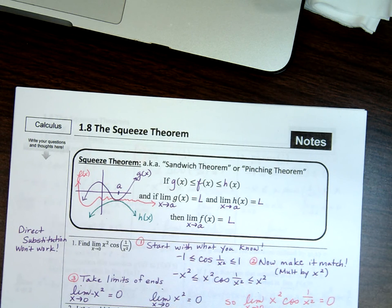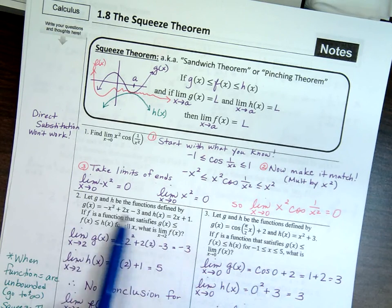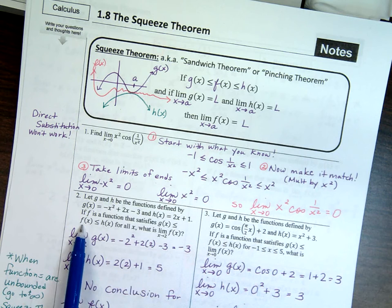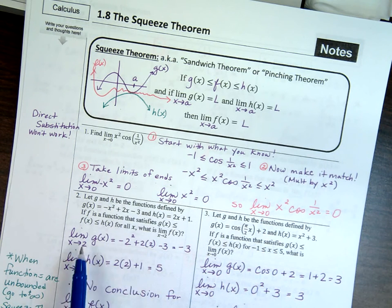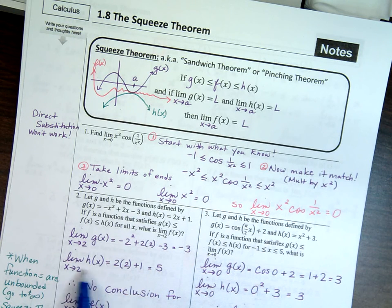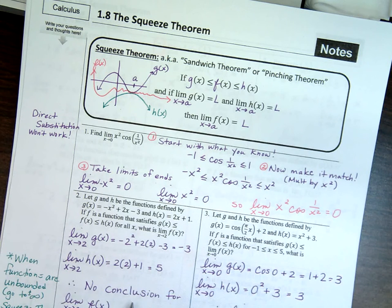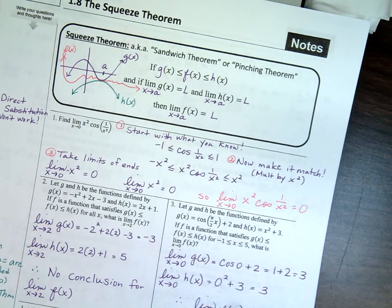The second question: g and h are functions defined by the given expressions. If f is the middle function, what's the limit of f at x equals 2? The limit of g of x at 2 gives negative 3; the limit of h of x at 2 gives 5. They don't match — unlike the zero-zero case — so you can't make any conclusion. The squeeze theorem doesn't apply because you get two different answers.